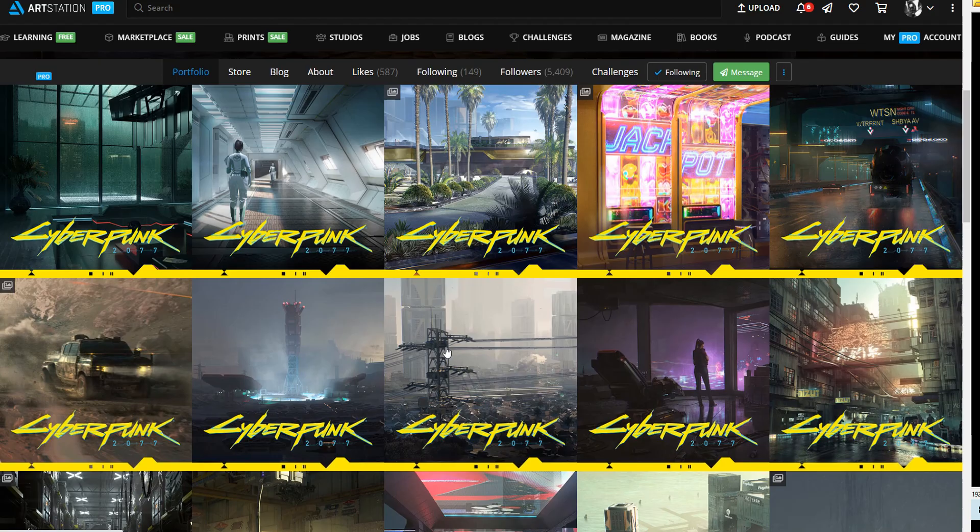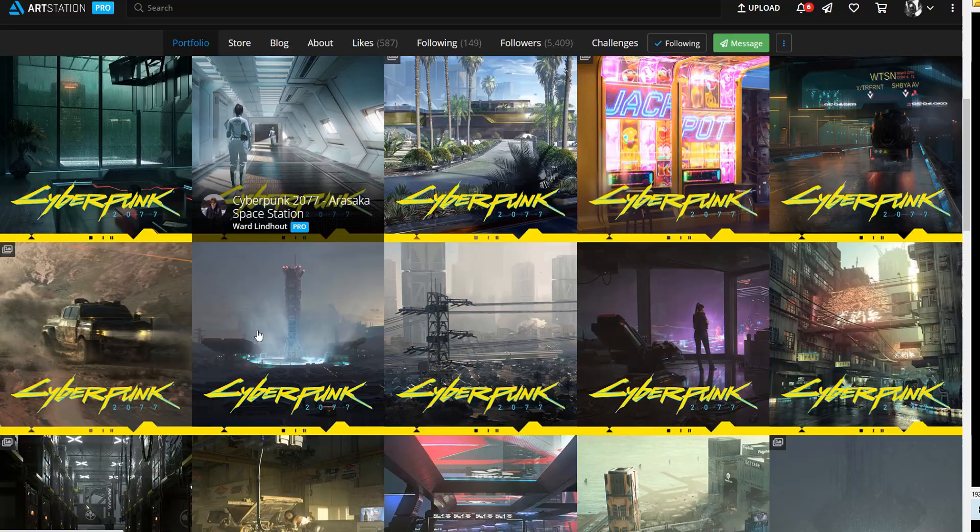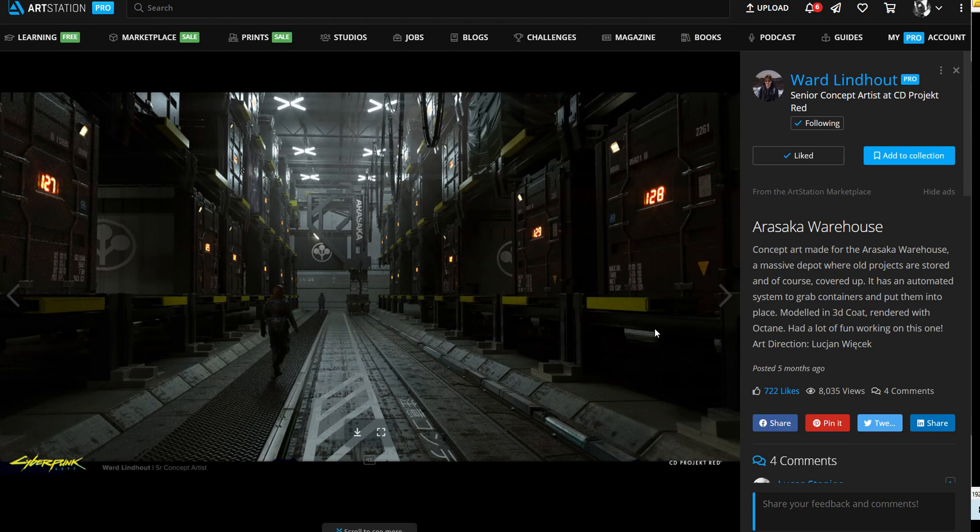Mostly he's using Photoshop and Blender, but he's got a couple of works that are pretty cool ones that are utilizing 3D Coat. For example, here we have the Arasaka warehouse. It was completely done in 3D Coat.